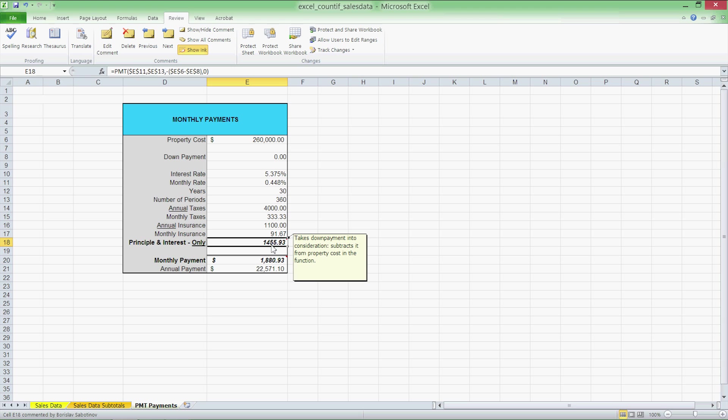What if the maximum I can afford to pay is hypothetically $3,000 per month? How expensive of a home could I afford in that scenario? We'll examine and calculate these scenarios using Goal Seek, a what if analysis option.